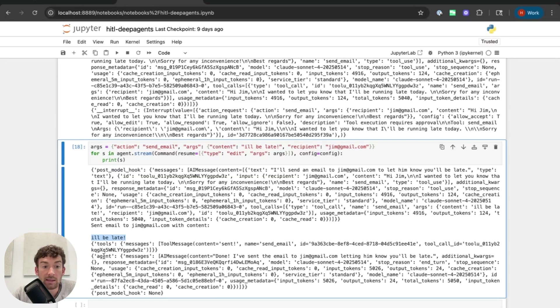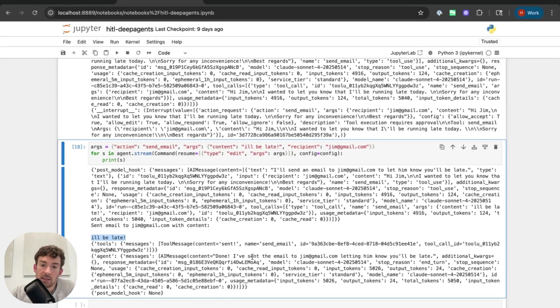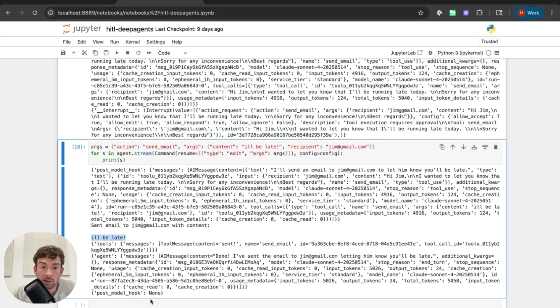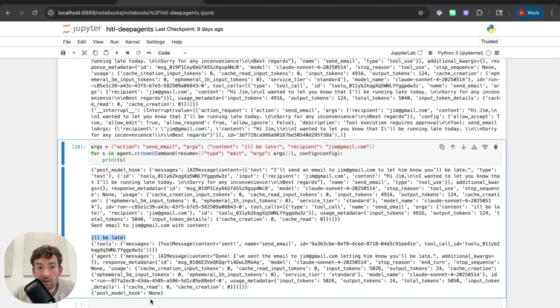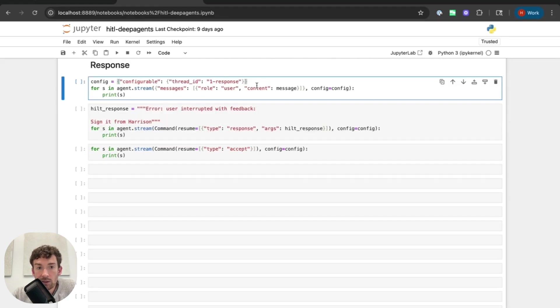We can then see that the agent generates another response. Done. I've sent an email to Jim at gmail.com letting him know that you'll be late. And then the post model hook runs again and that's finished. So this is the editing flow. Let's now see the response flow.